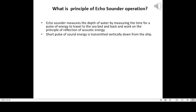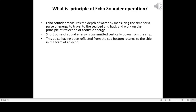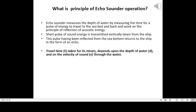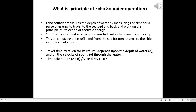A short pulse of sound energy is transmitted vertically down from the ship. This pulse, having been reflected from the sea bottom, returns to the ship in the form of an echo. Travel time T, taken for its return, depends upon the depth of water D and on the velocity of sound V through the water. Time taken T equals 2 × D divided by V, or D equals V × T divided by 2.